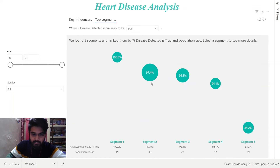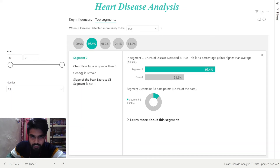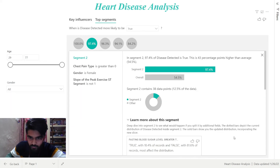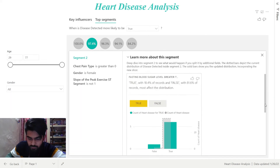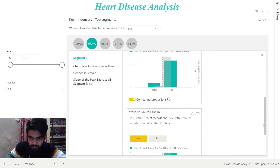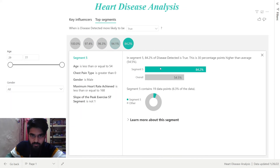We can also select a bubble to display the details of the segments. Let's click on segment 2. As you can see, these are the data that Power BI has generated. I'll scroll it down so that you can see the full view. Similarly, you can go through all these segments.